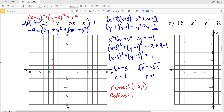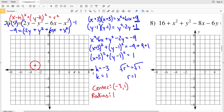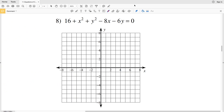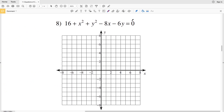Finding (-3, 1) on the graph and drawing a radius of 1 — going 1 up, 1 right, 1 down, and 1 left — then connecting those to form the edge of the circle. Now let's move on to number 8, the last problem in this video. I want to get this equation into standard form (x - h)² + (y - k)² = r².